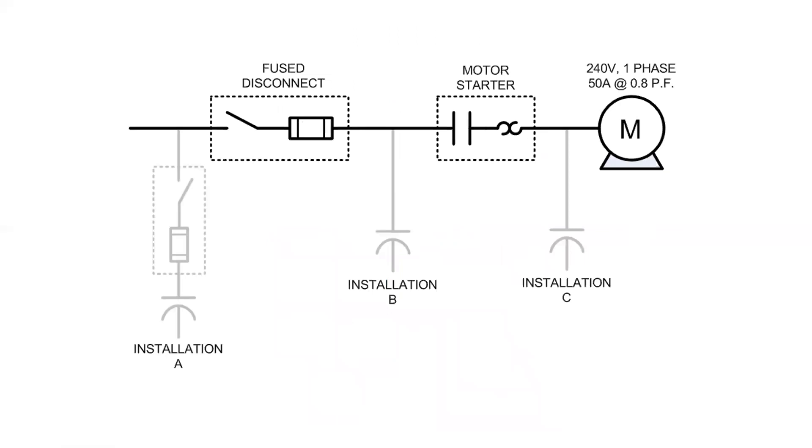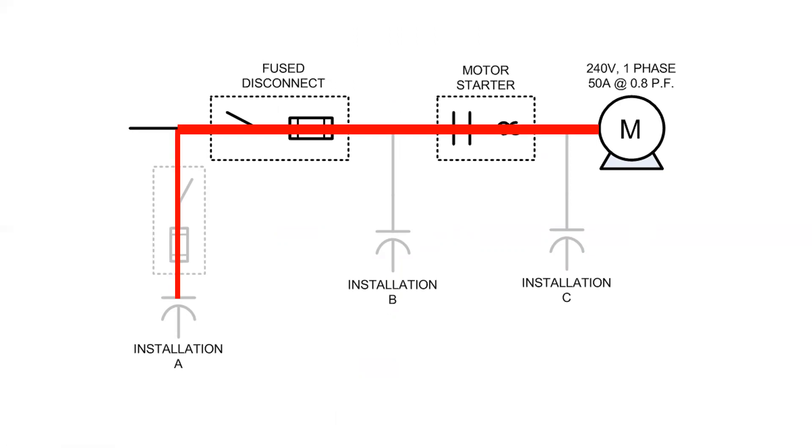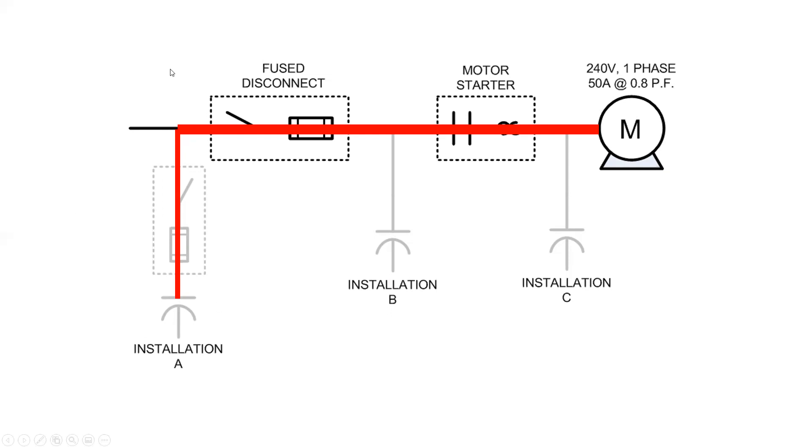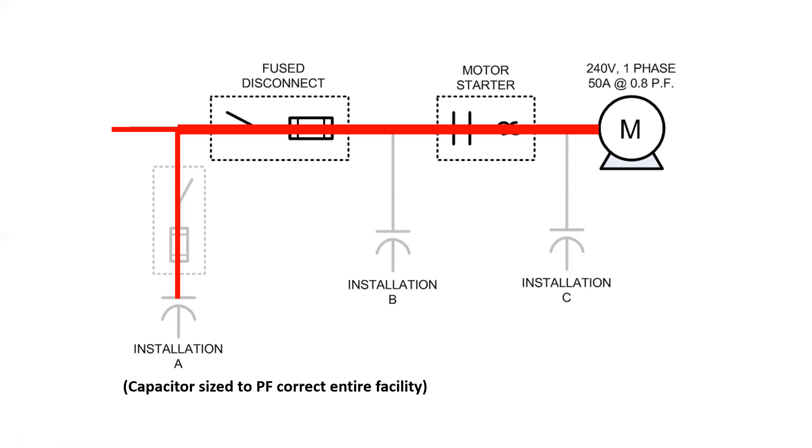So if we look at this particular installation where we have three different possibilities for where the capacitors could be installed, the first one here, installation A, is typically done where we're going to power factor correct more than just the motor. In this particular situation, we have our own over current disconnect, and it could also supply power factor correcting leading current upstream. So if this is the case, it means that all of the equipment from here down is all sized as per normal. There is nothing that needs to be oversized or undersized. It has absolutely no effect on the sizing. So this would be a capacitor sized to power factor correct the entire facility.